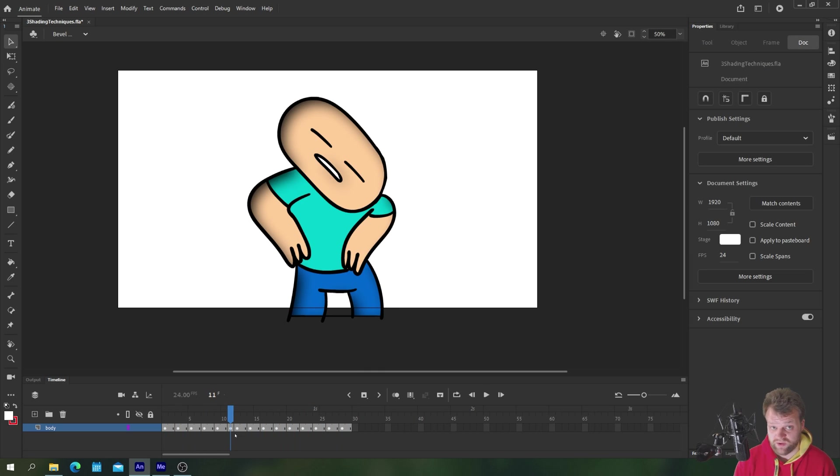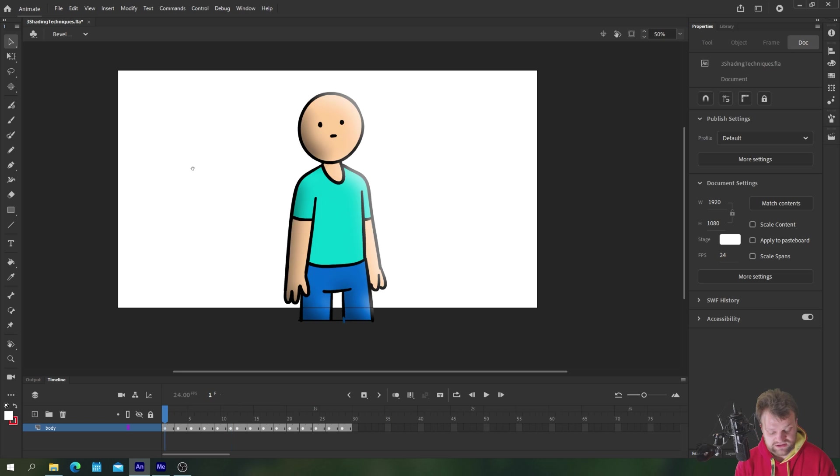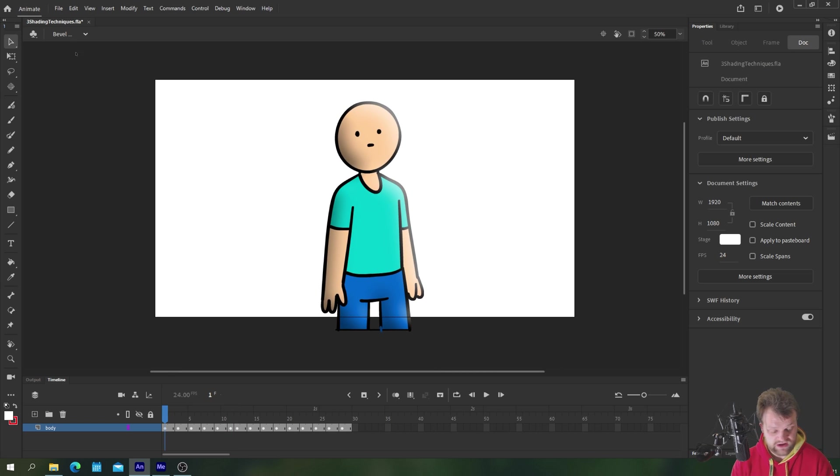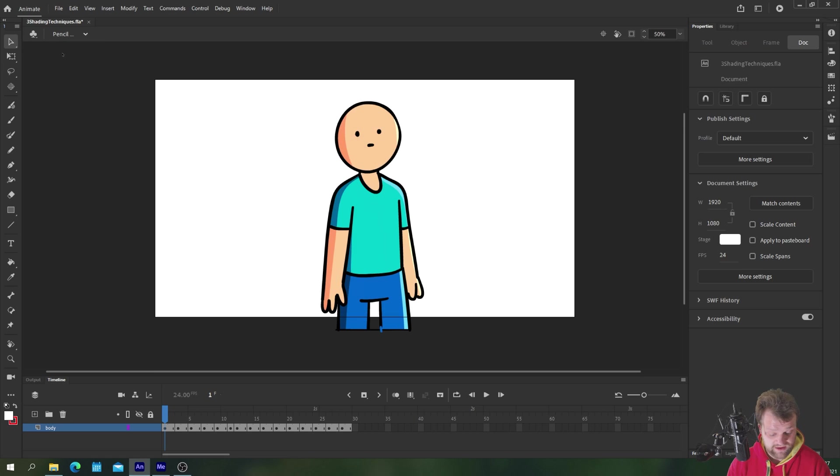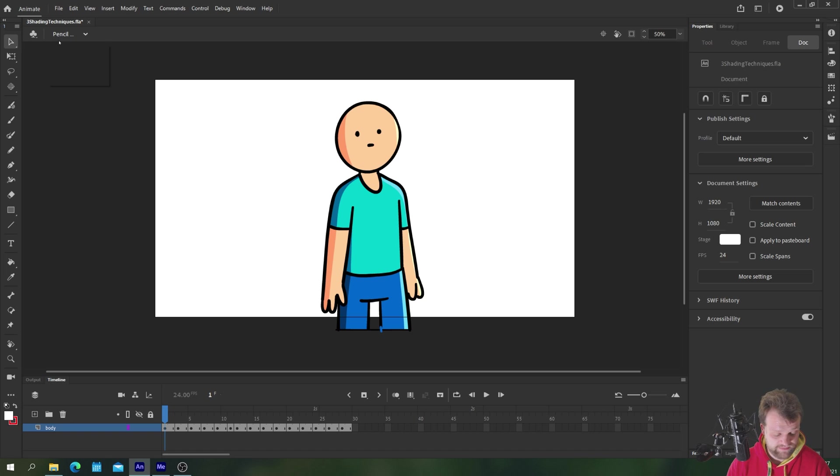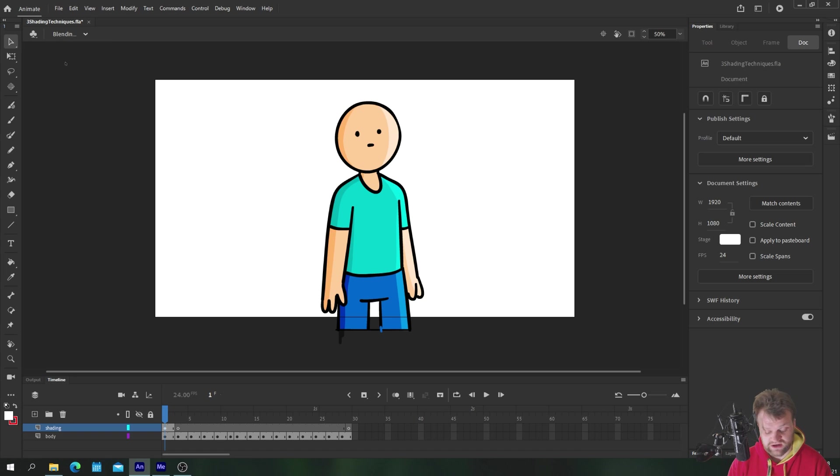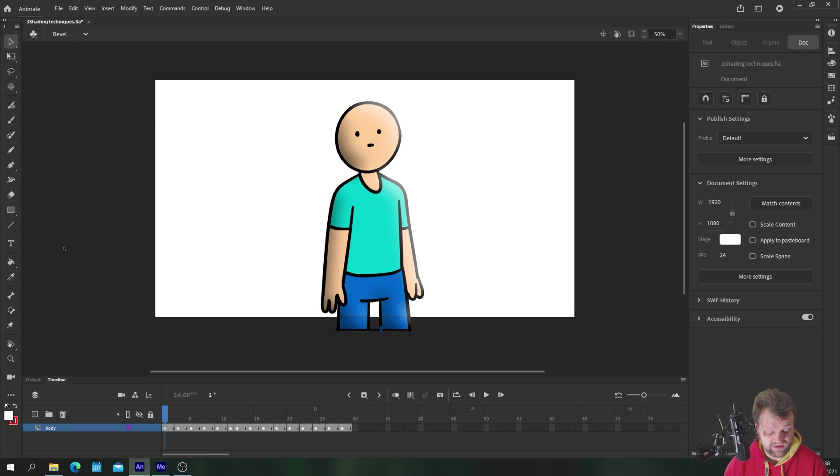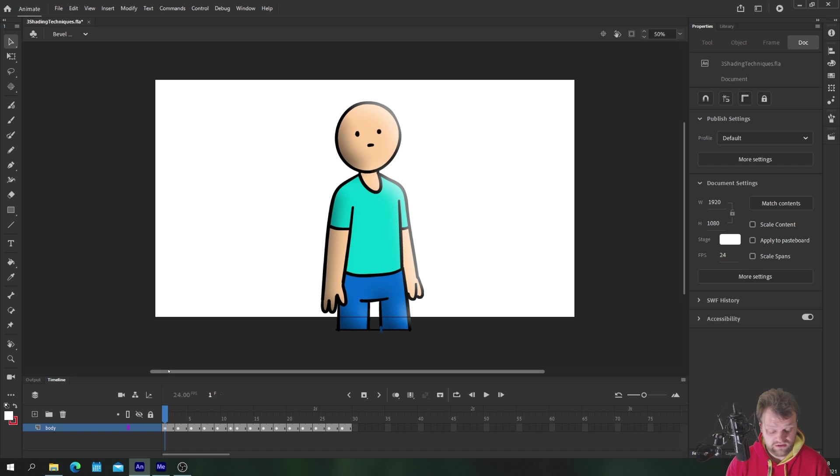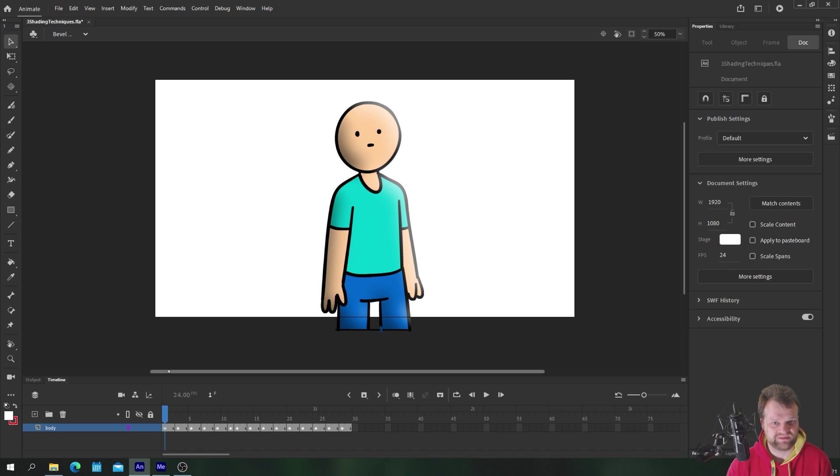So there we have our three main techniques or simple techniques for coloring quickly in Adobe Animate. We have our pencil tool which probably gives you the greatest flexibility but also takes the greatest amount of time. You have the blending modes technique which is slightly less creativity and flexibility but definitely much quicker. And we have the quickest technique of all which is bevel and emboss which gives you this kind of unique shading style, which is definitely the quickest of all but has the least amount of flexibility.